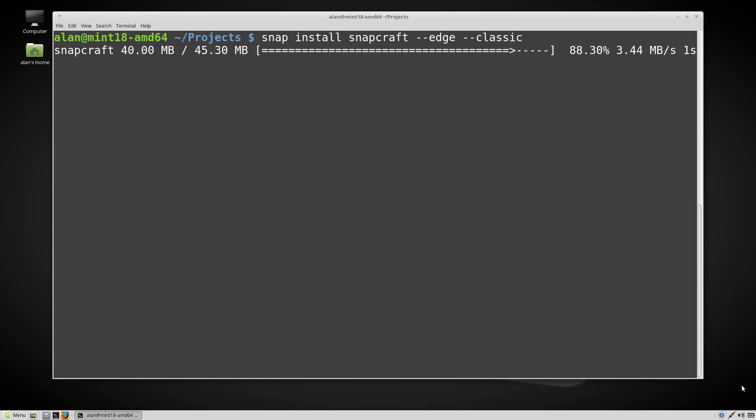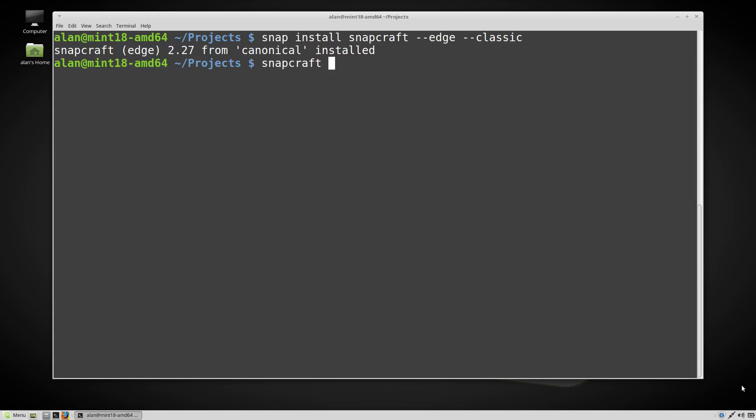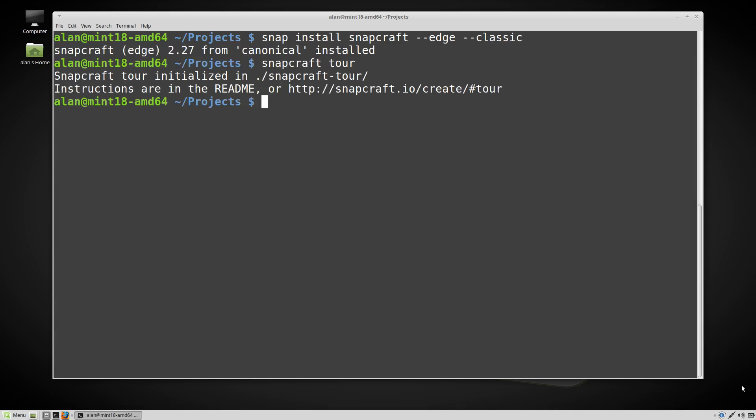Snapcraft has a built-in tour which can be initialized with the command snapcraft-tour. This creates a folder beneath the current location called snapcraft-tour. Let's take a look inside.